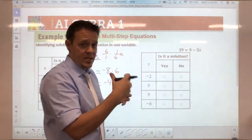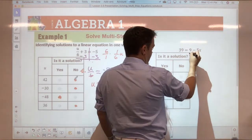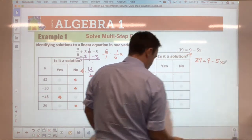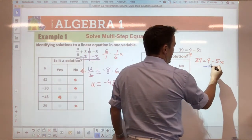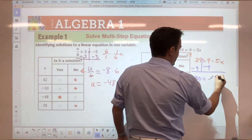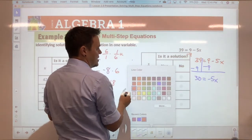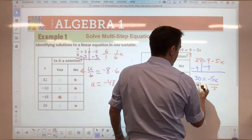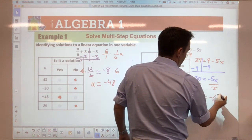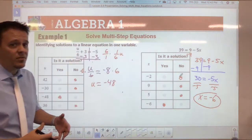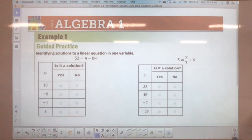Now for the next multi-step equation, you're going to isolate x. You want to get the number away from x, which is negative nine. We subtract nine from both sides: 39 minus 9 equals 30, so we have 30 equals negative 5x. Same process as last lesson — divide both sides by negative five, and you get x equals negative six. Looking at the answer choices, that is the solution; the other three are not.